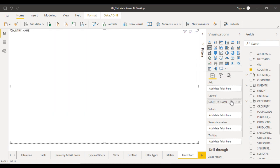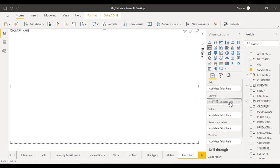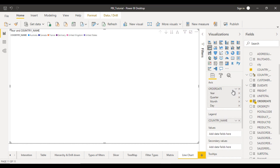Next, in the axis, we want to see the values year-wise. We should see the order date. Let me drag and drop the order date in the axis. You can see it has a hierarchy starting with year, quarter, month, and day. I am going to use the year, so that is fine.